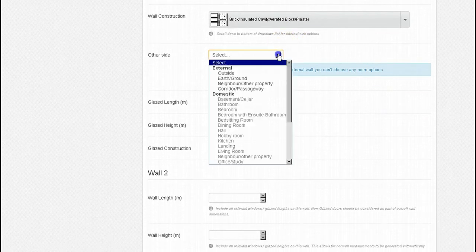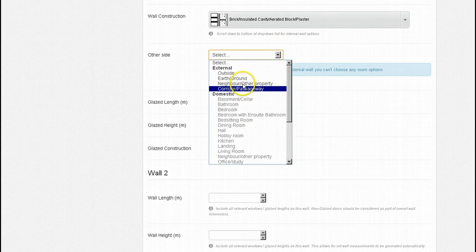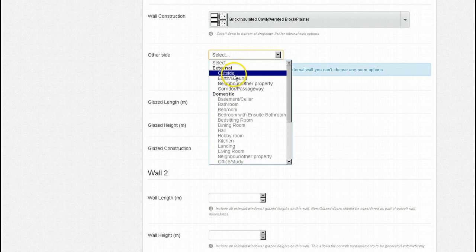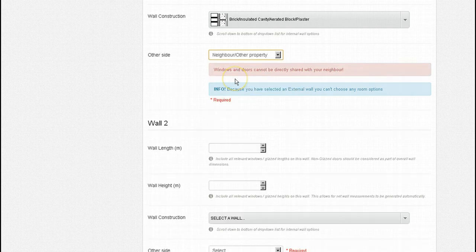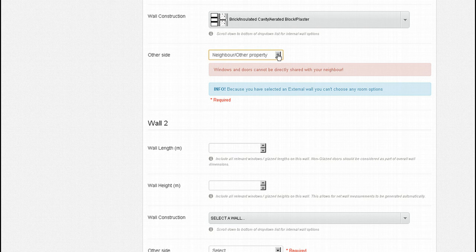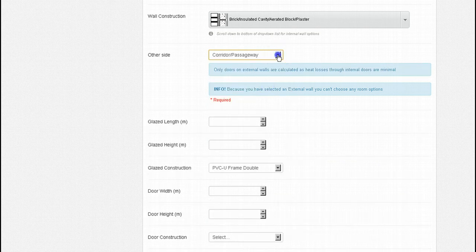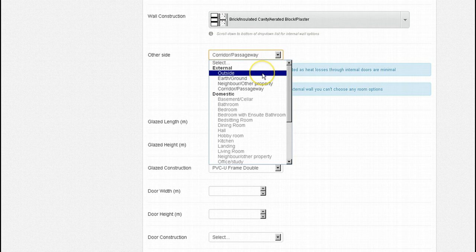You will notice that because we have selected an external wall the system correctly prevents us from selecting any room as being on the other side of our wall. Our options here are outside, ground, neighbour and corridor or passageway. If we select neighbour as being on the other side, the window and door fields disappear. This is because you should not have a window or a door overlooking your neighbour. Similarly, door options are made available only when external walls facing either outside or to a corridor or passageway are selected. I am going to select outside as this wall is exposed to the elements.